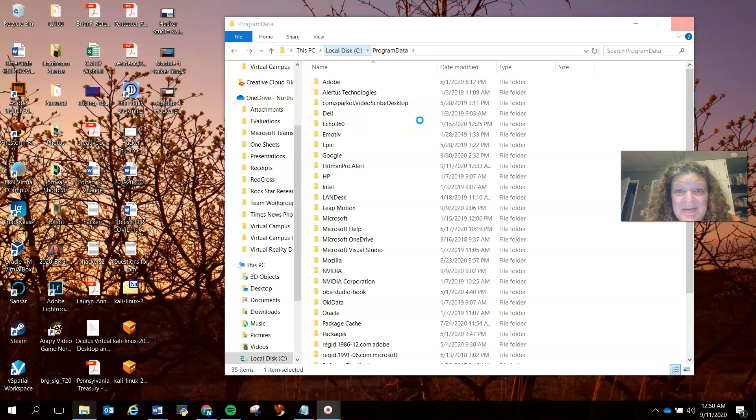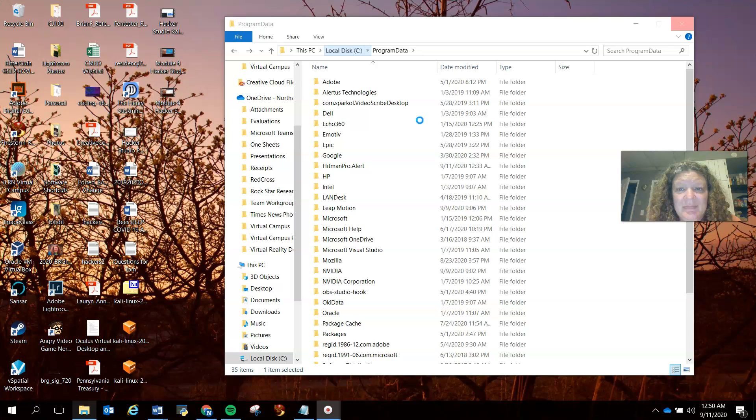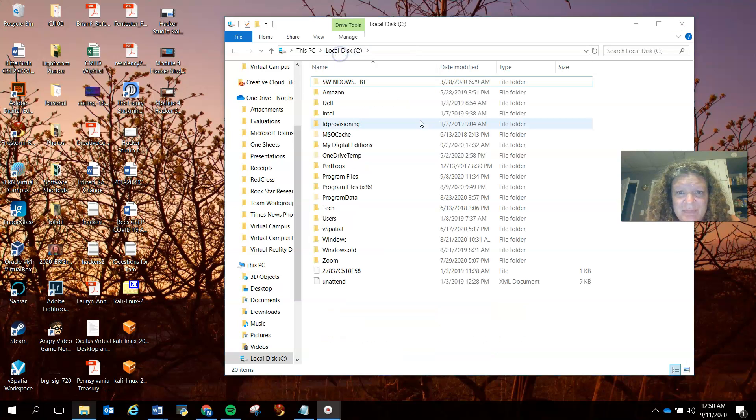All right folks, there's something else that you need to do in order to clean off your computer and remove some of the trackers.